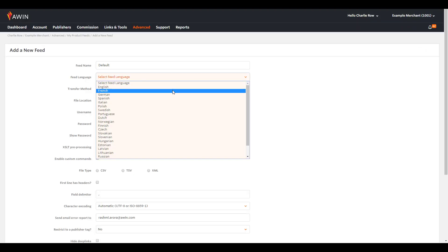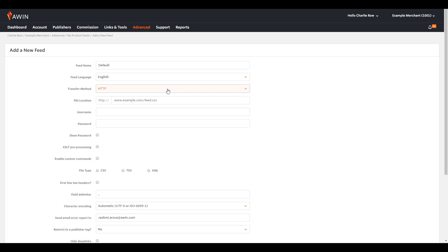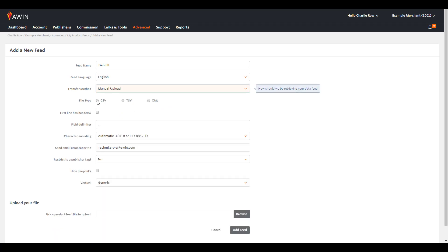Here enter your feed name, feed language, select Manual Upload under Transfer Method and select your file type. Tick the box if your file has headers, such as product name for example.